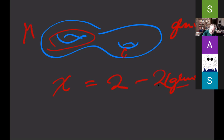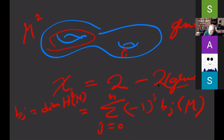For a compact 2-manifold without boundary, the Euler characteristic equals 2 minus twice the genus. It's a remarkable fact that this triangulation-based definition gives the same answer. There is also a description using de Rham cohomology: the Euler characteristic is the alternating sum of Betti numbers, χ = Σ(−1)ʲ Bⱼ, where Bⱼ is the dimension of the jth cohomology of M. The '2' comes from B₀ + B₂ = 1 + 1, and twice the genus is the first Betti number.